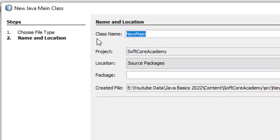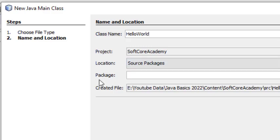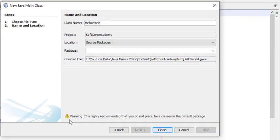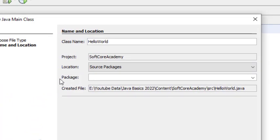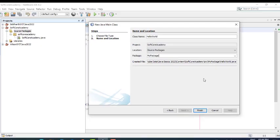Here we will give the name to the class. I am giving the name 'HelloWorld' — this is my class name. The package name is optional, but there is a warning: it is highly recommended that you do not place the Java class in the default package. It is better to enter a valid package name. I am giving the package name 'mypackage'. Click Finish.